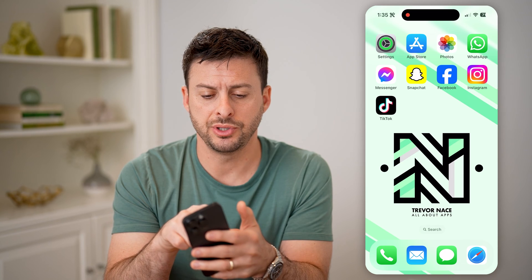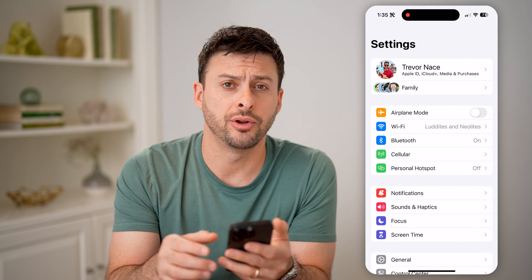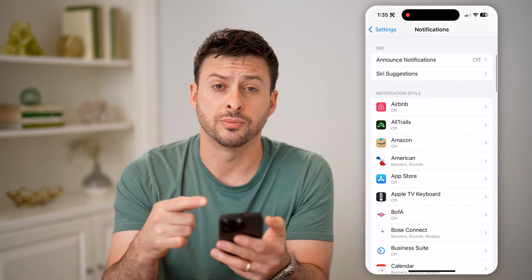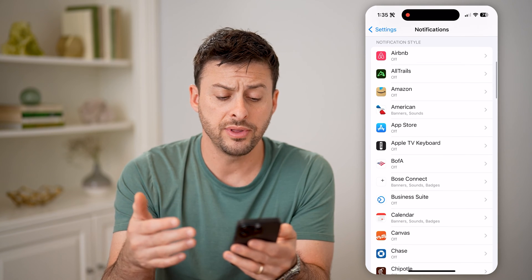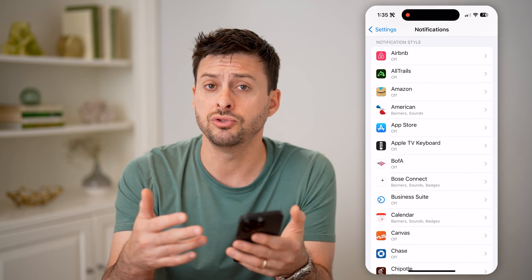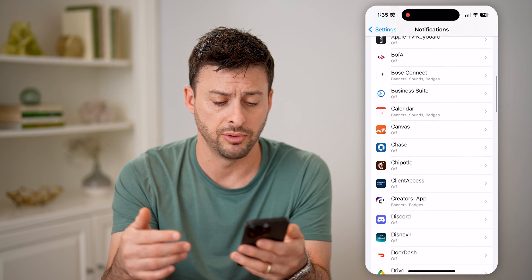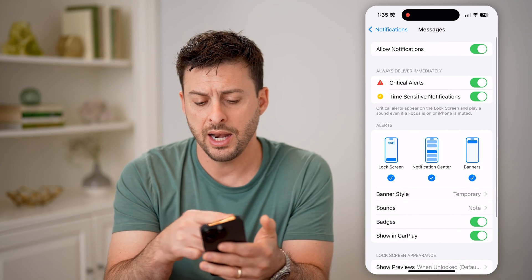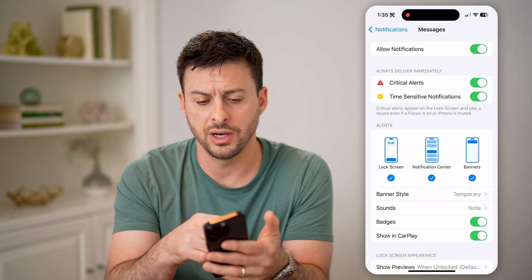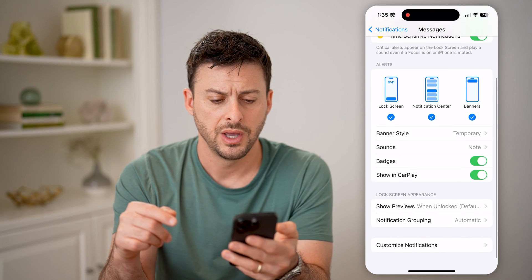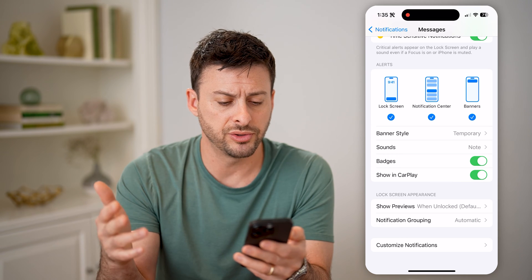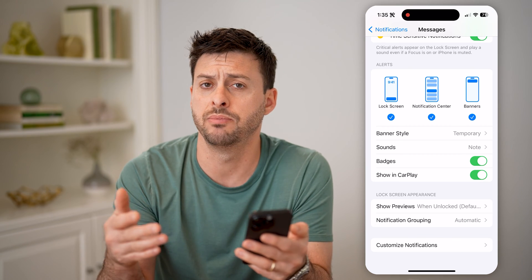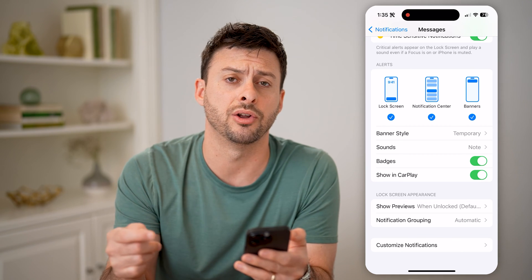The first thing we'll do is hop into your settings and tap on notifications midway down. You'll be able to see a bunch of options for turning on notifications. For all of these, make sure they are toggled on if you want to receive them even in standby mode. For instance, I'll hop into Messages and make sure allowed notifications, critical alerts, and time-sensitive alerts are turned on. You want to see lock screen, notification banners all turned on — so everything is enabled. Go through all of your apps and make sure those are enabled if you want to get notifications from them.